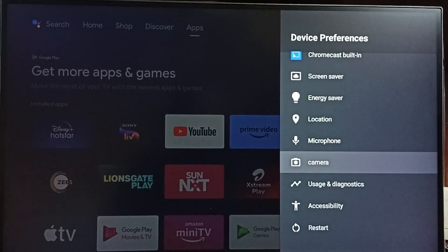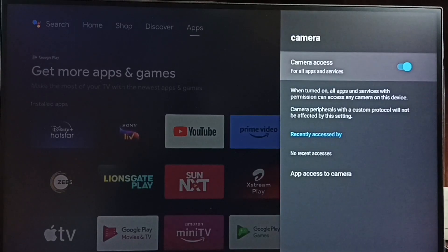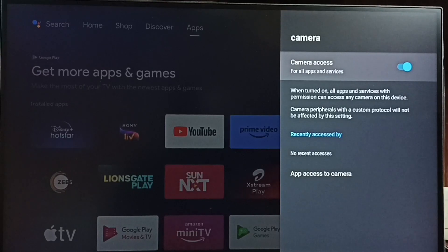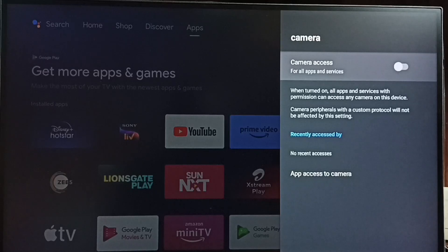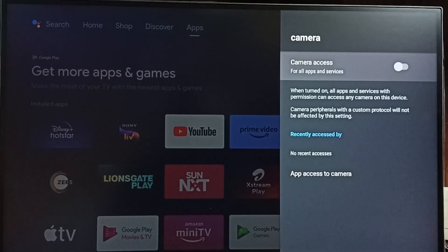Select camera. We can see right now camera access has been enabled. If we want to disable, we can press OK button on the remote and disable.